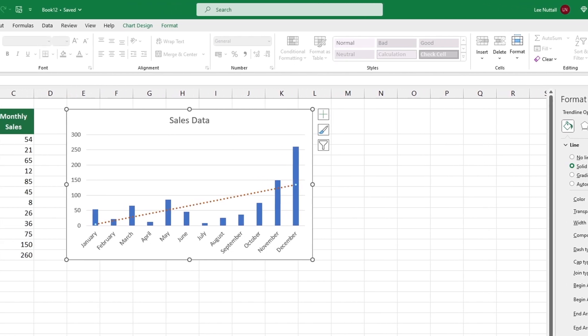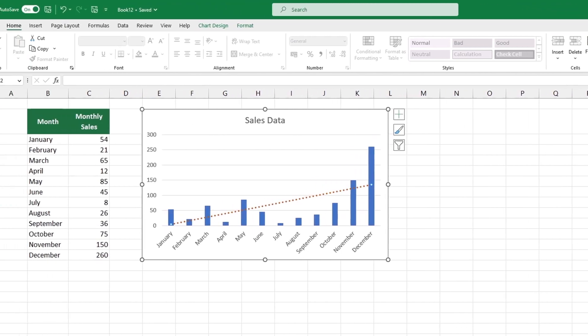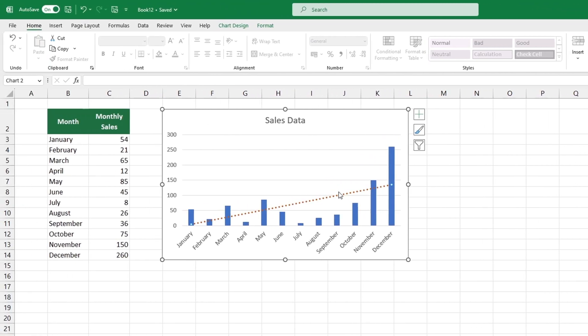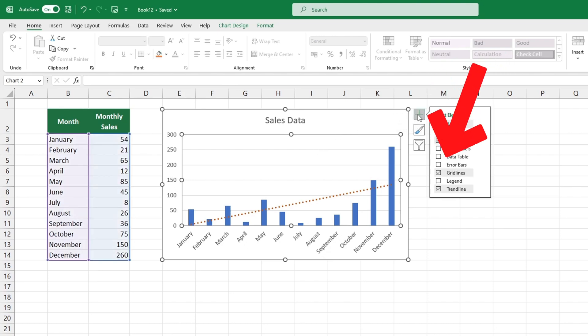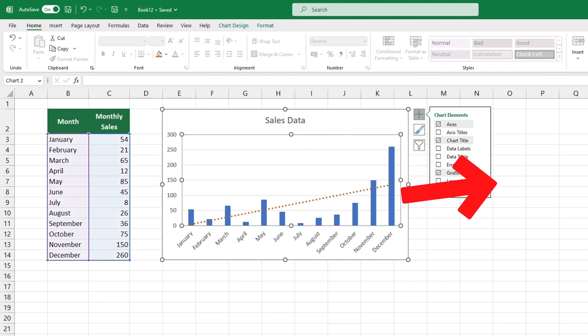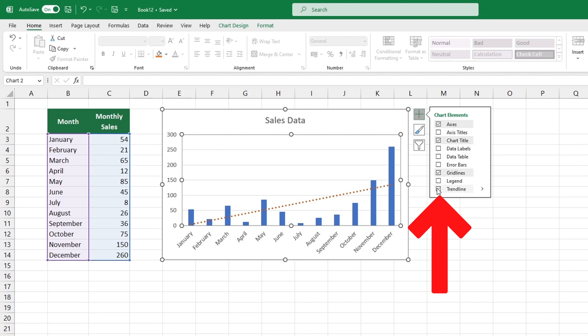Lastly, to remove the trendline from the chart completely, click on the chart, the green plus sign icon, and unselect trendline. That's it. The chart no longer displays the trendline.